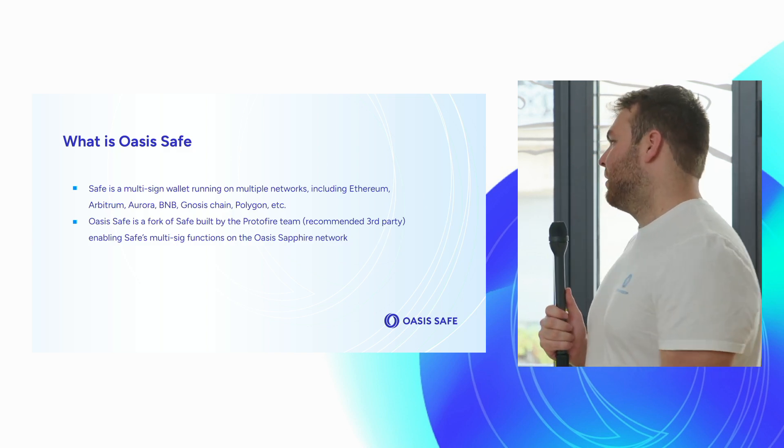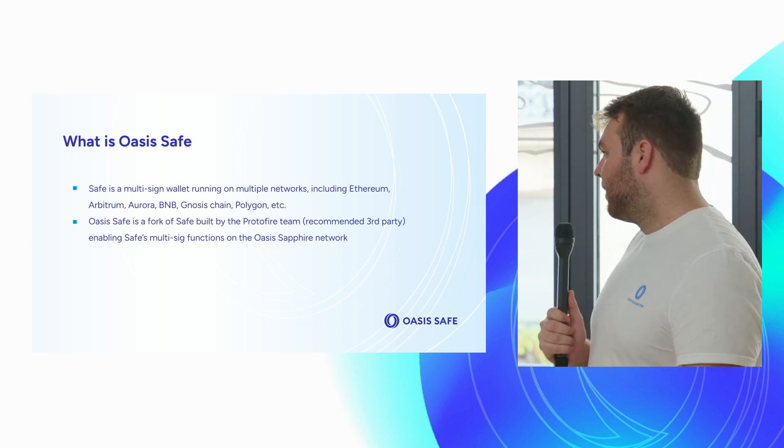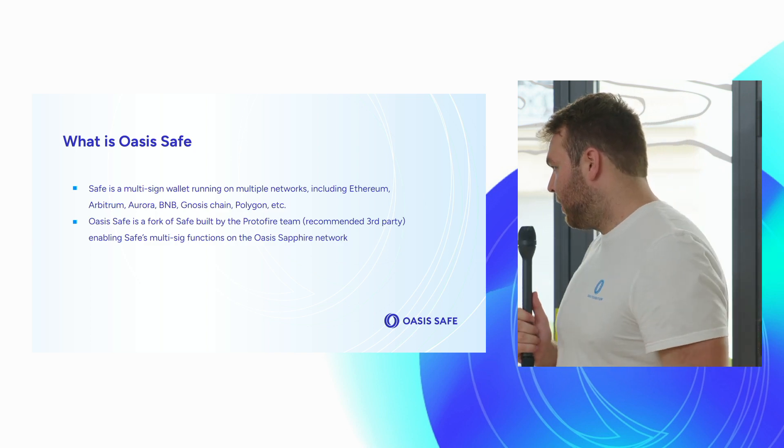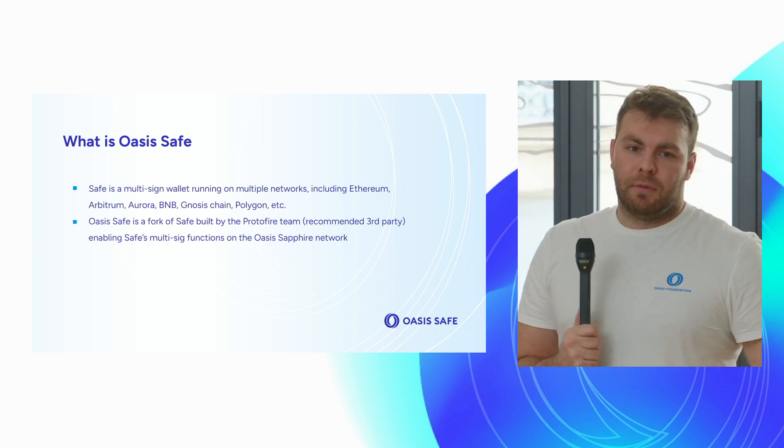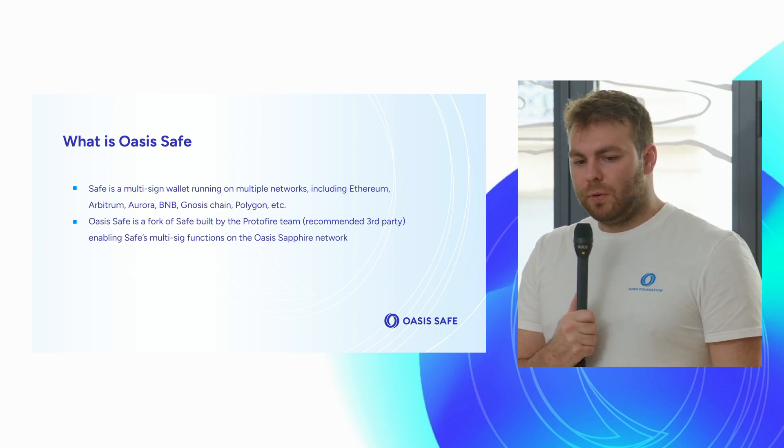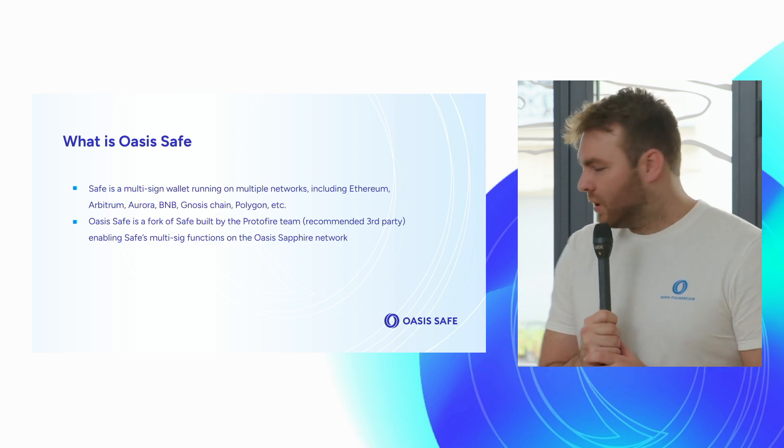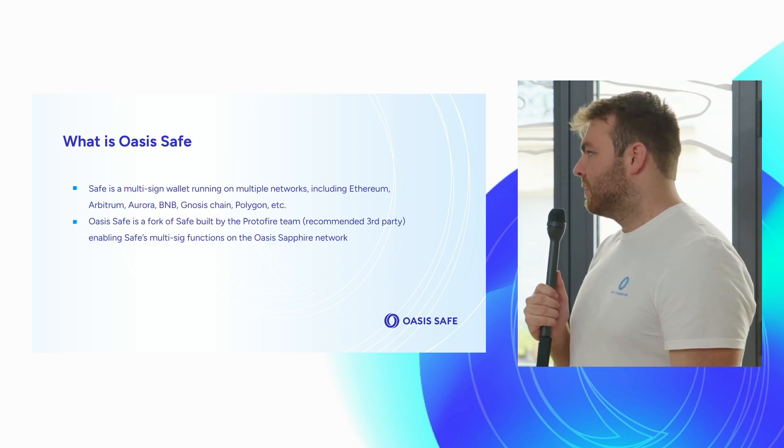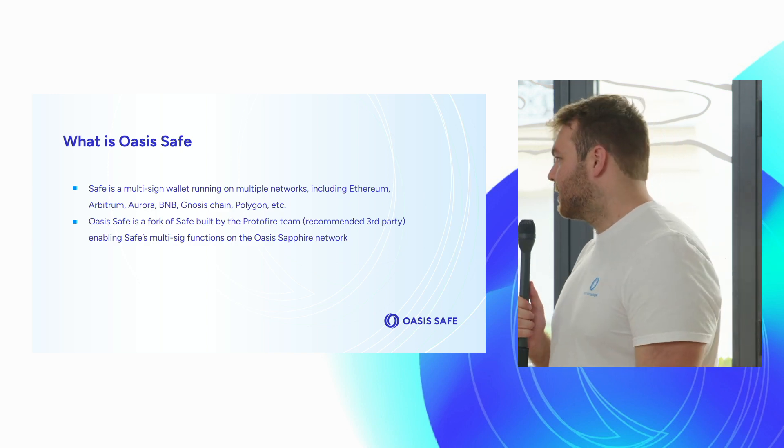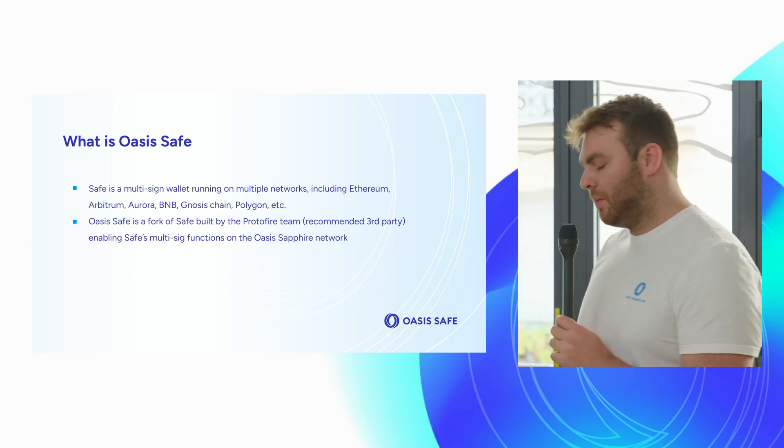Oasis Safe is a fork of Gnosis Safe, built by a third party called Protafire. This is the recommended party that Gnosis Safe always recommends when new chains are doing integrations, and it enables all the same functions that Safe has, but now on the Sapphire network.